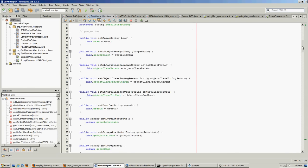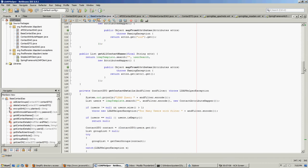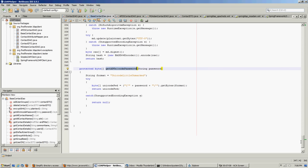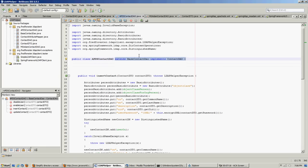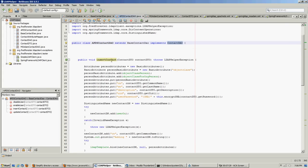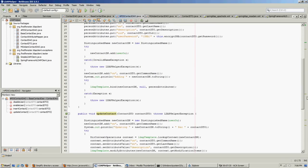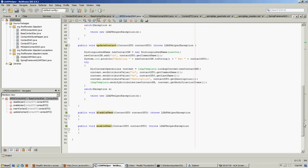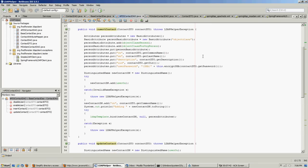So here we have our base class — it's mostly attributes, all the common methods, and a couple of the little weird ones for password handling. Now we have our Apache DS class, and here we're going to extend the base class to pick up all that common code. Then we implement our interface, which forces us to fill in the rest of the blanks — in this case the insert contact, the update contact, and the disable and enable user.